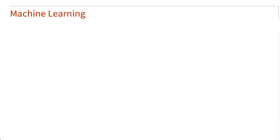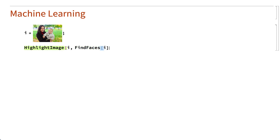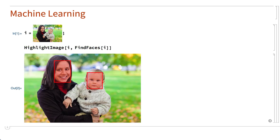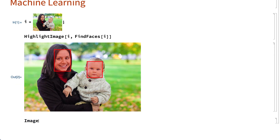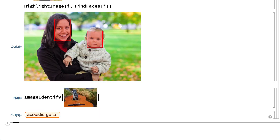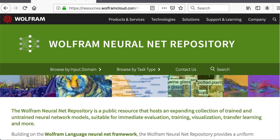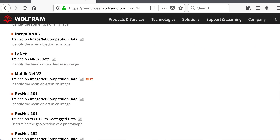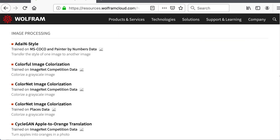A particularly active area of new development in image processing is application of machine learning, which is covered in Section 13. For example, this shows the find faces function, which uses a machine learning algorithm to find human faces in an image. This shows the image identify function, which uses a machine learning algorithm that has been trained to identify the main object in an image. In addition to these built-in functions, there is a large and growing collection of functions in the Wolfram neural net repository. Neural nets are a common method used in machine learning, and Section 13 includes several examples from the neural net repository.